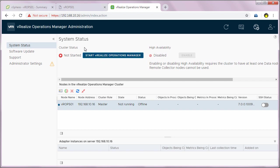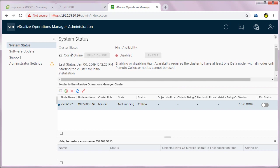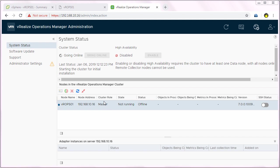You can see the cluster status as not started. So I'm going to click on Start vRealize Operations Manager and I'll see this prompt — simply click yes to start the application. Now you can see the cluster status as going online, and the cluster role for VROPS01 is showing up as master.